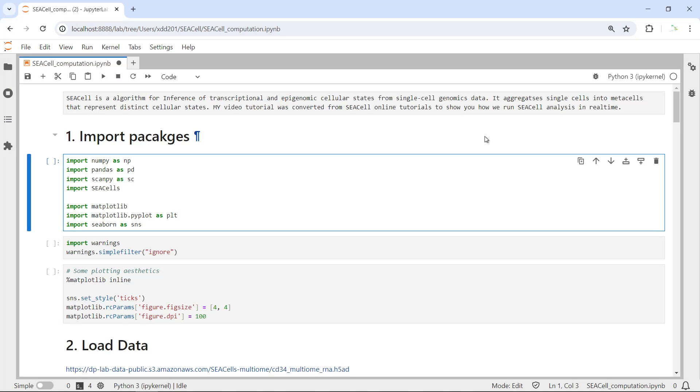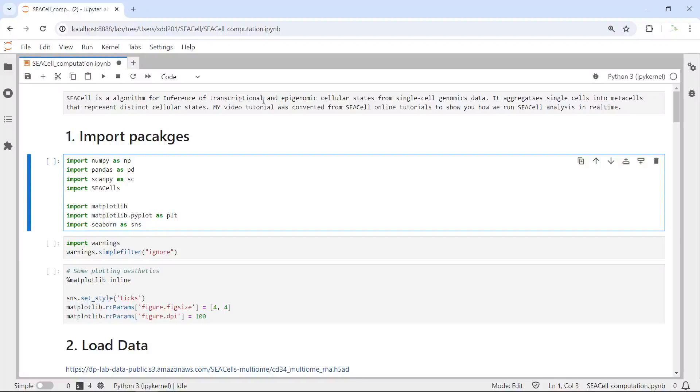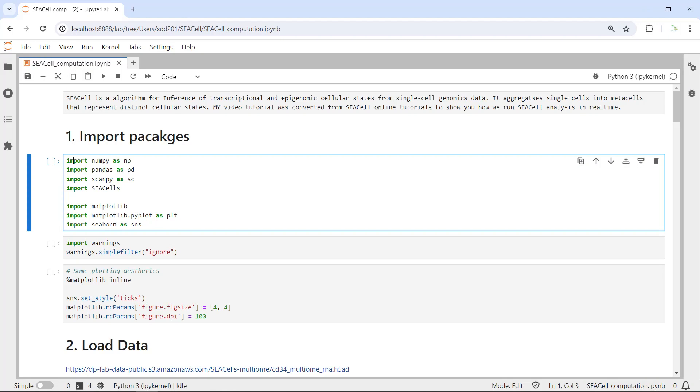Hello everyone. Welcome to my SEACell video tutorial. SEACell is an algorithm for inference of transcriptional and epigenomic cellular state from single-cell genomics data.